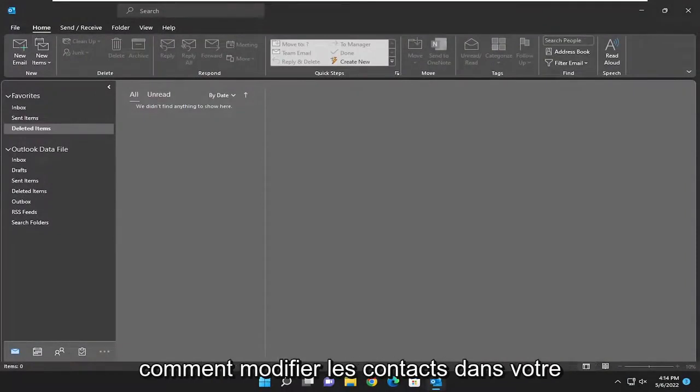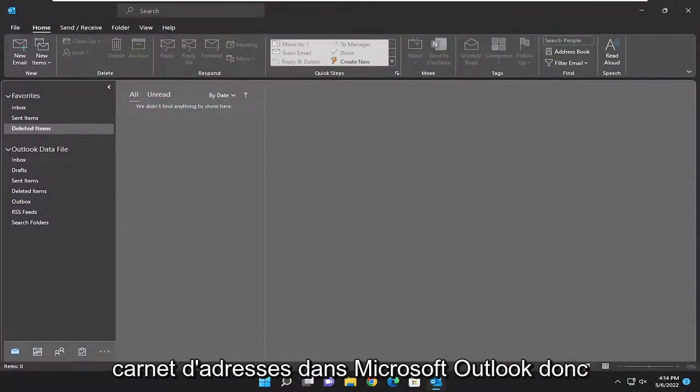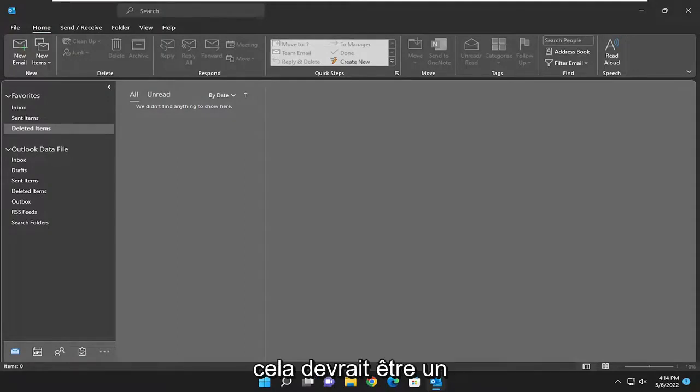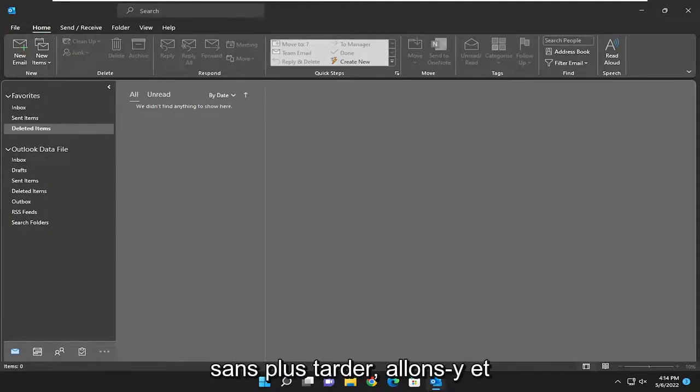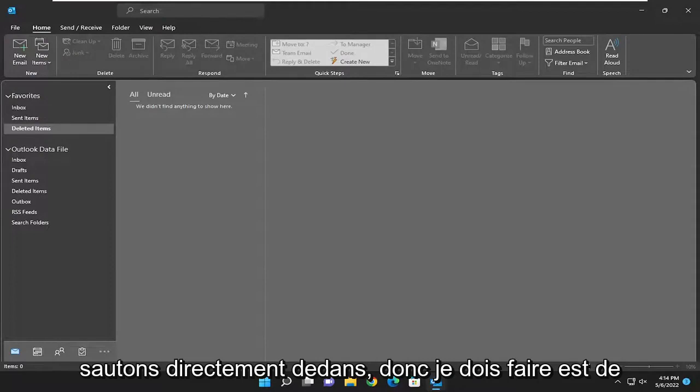In today's tutorial I'm going to show you guys how to edit contacts in your address book in Microsoft Outlook. So this will hopefully be a pretty straightforward process here. And without further ado, let's go ahead and jump right into it.